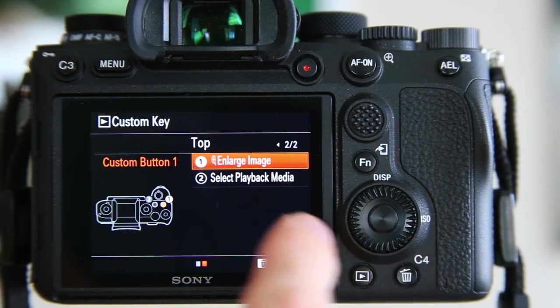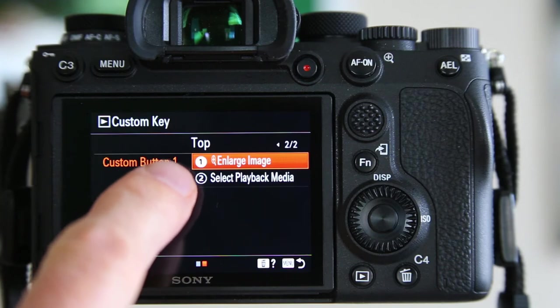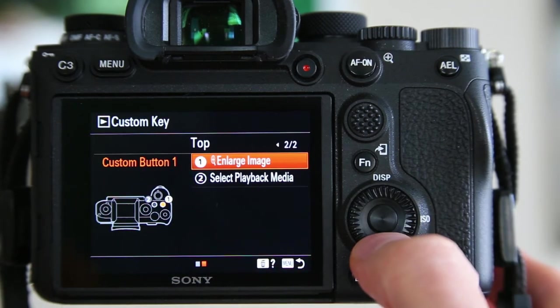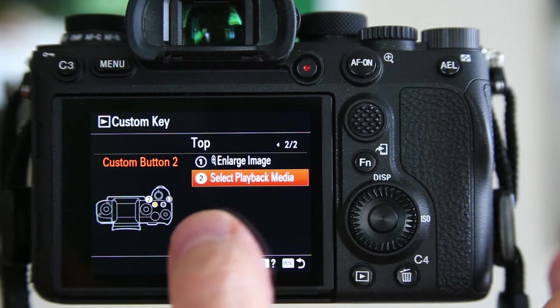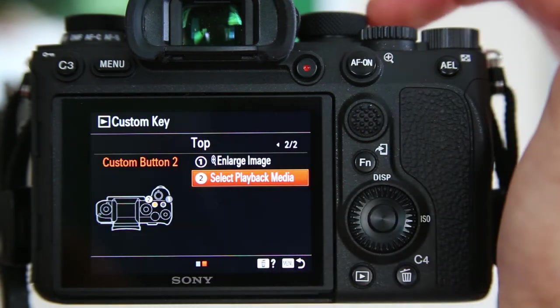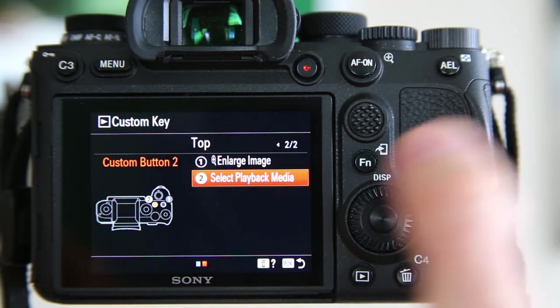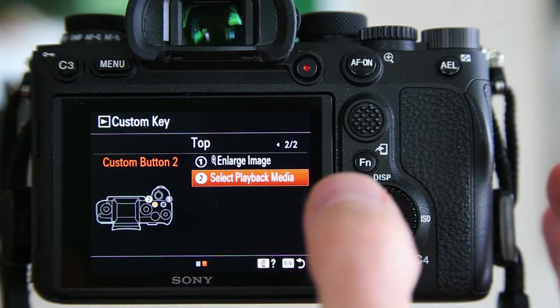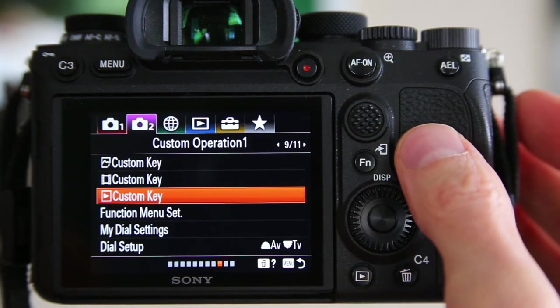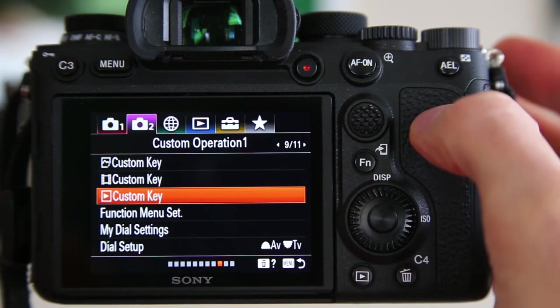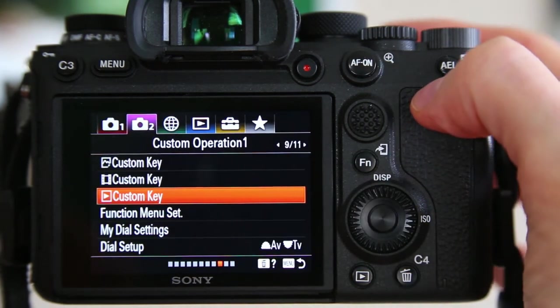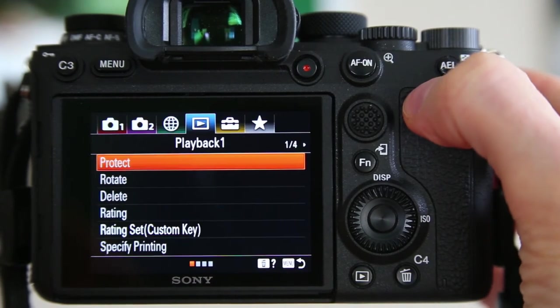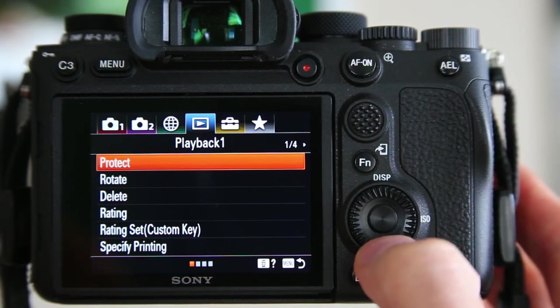I suggest you make custom button number two, which is on the top of the camera, to select the playback media. Once you do that, you toggle over to chapter number four using your front dial.